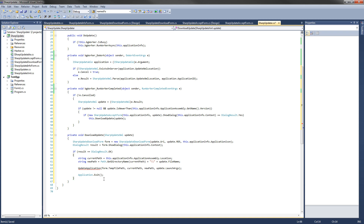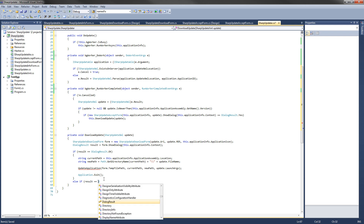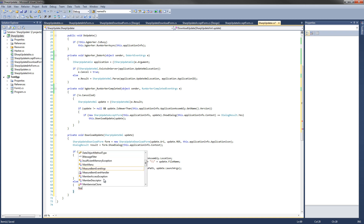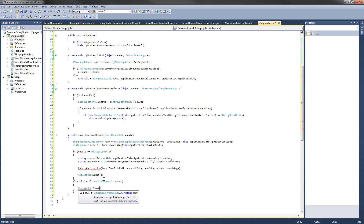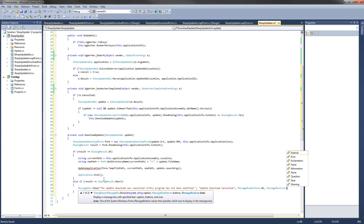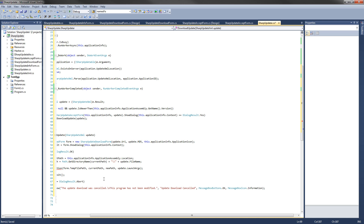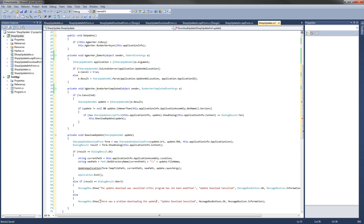Next we check if the download form was aborted: else if result equals DialogResult.Abort, we show a MessageBox saying 'The update download was canceled. This program has not been modified,' with caption 'Update download canceled,' MessageBoxButtons.OK, and MessageBoxIcon.Information. Then else — meaning the download failed — we show a similar message: 'There was a problem downloading the update. Please try again later,' with the caption changed to 'Update download error.'